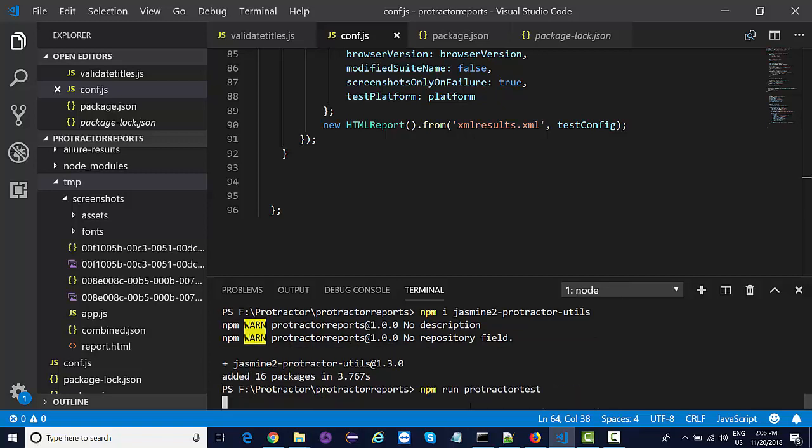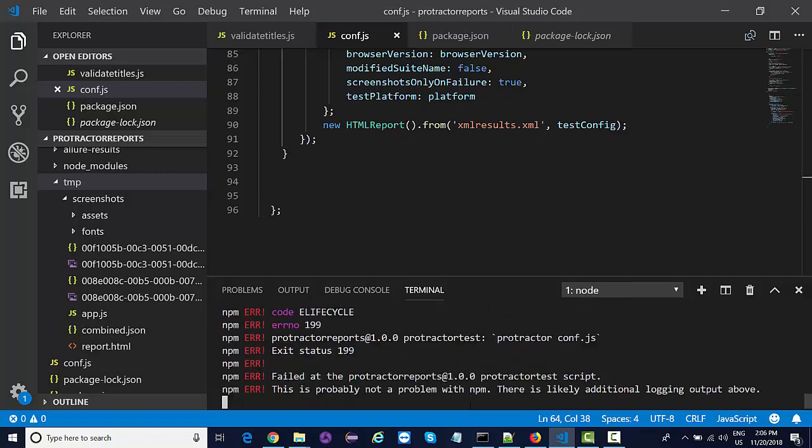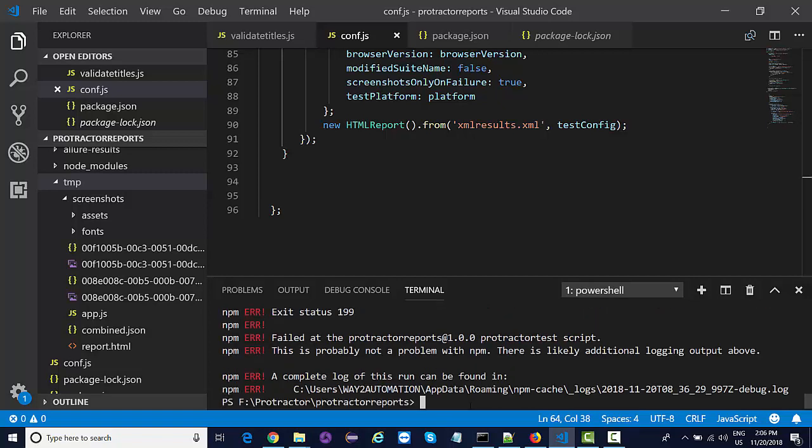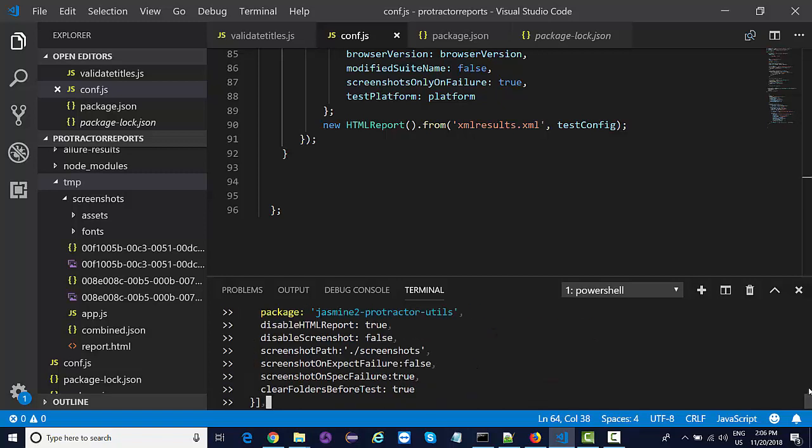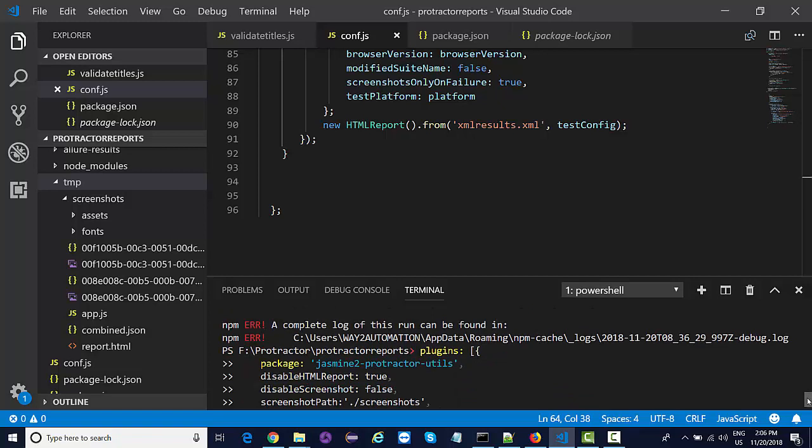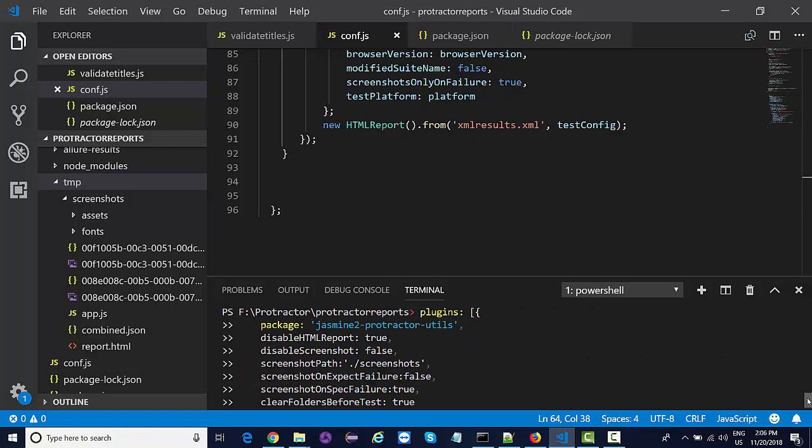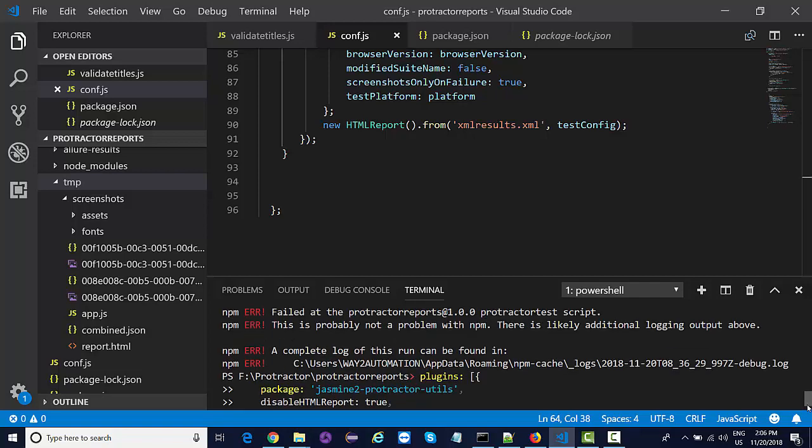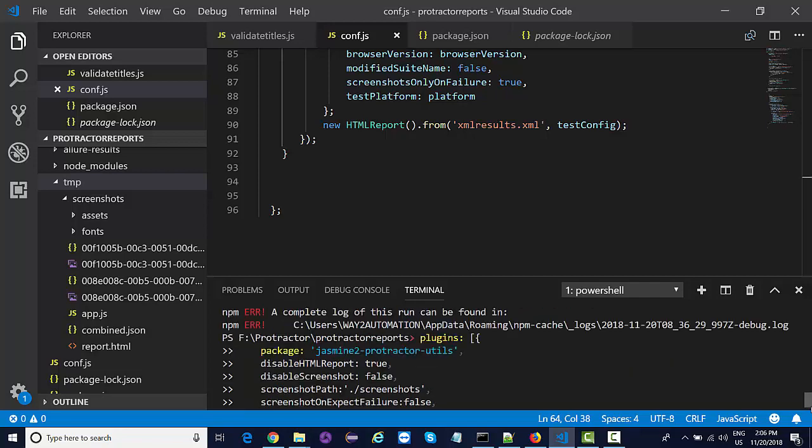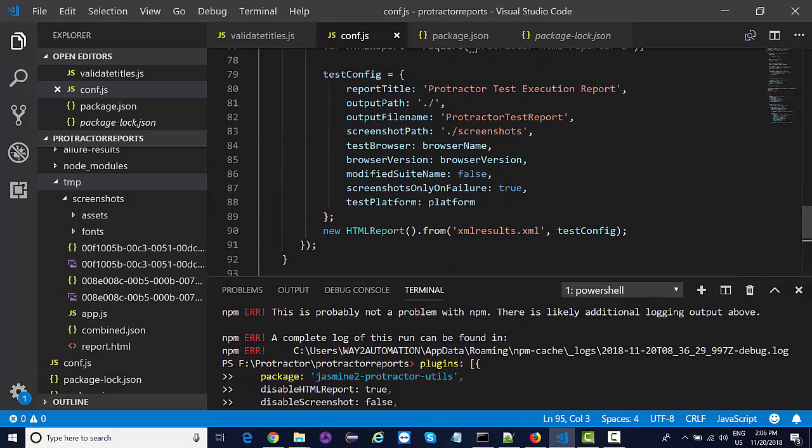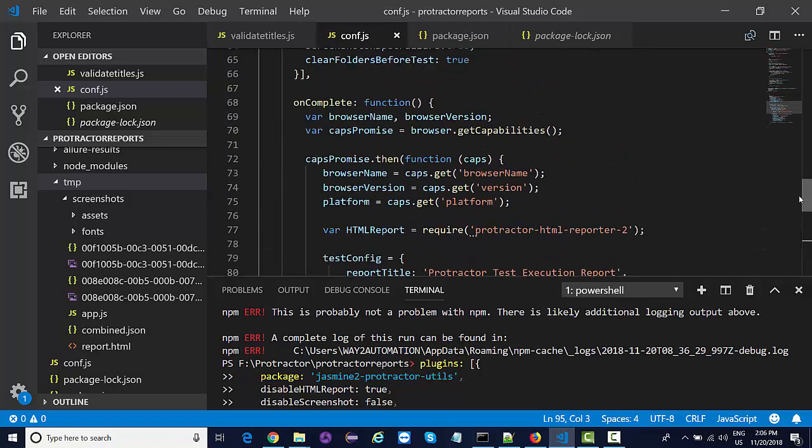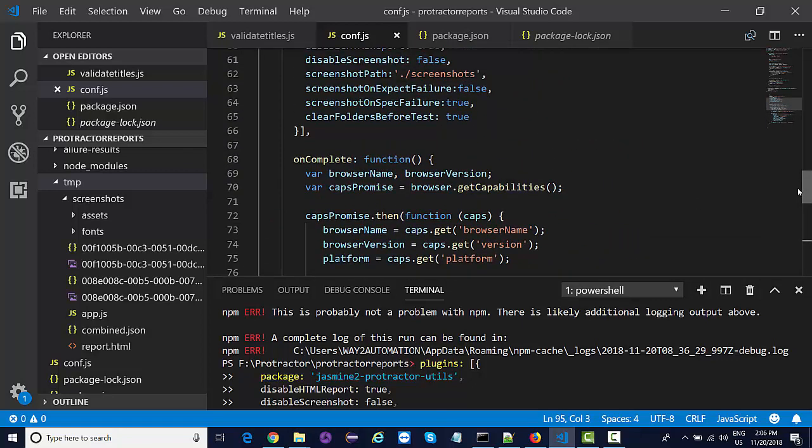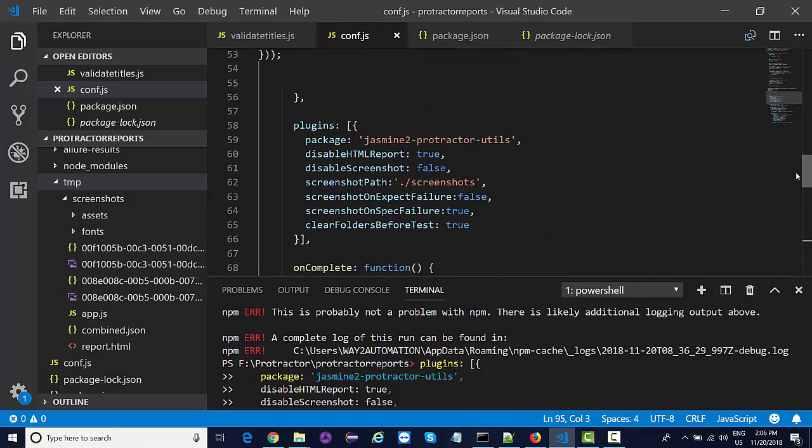Here we got some failure. Let's see what's throwing some exception with this plugin. Let's see where we have added this plugin.